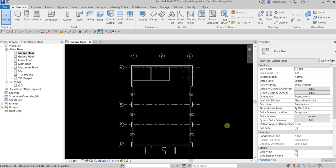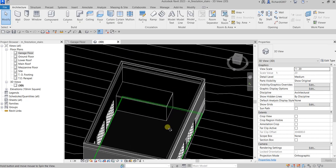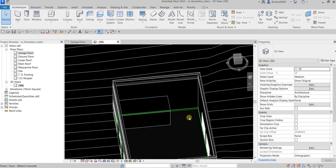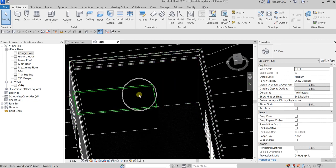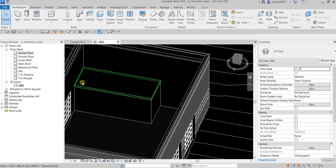What's up guys, Learning with Rich here. In this exercise we're going to learn how to create stairs. We're going to create an L-shaped stair, modify the railings, and then add railings on the main floor of our building model. In 3D view, this is where we're going to place our stair — this is our garage, and this is where we're going to place our L-shaped stairs going up to this platform.